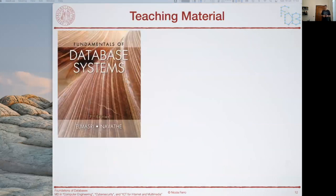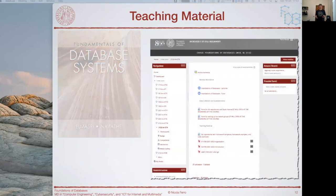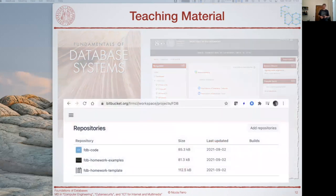The teaching material includes the well-known book 'Fundamentals of Database Systems.' We have a Moodle page where slides and materials discussed during lectures are posted. We also have Git repositories with examples and examples of previous homeworks developed by the tutor, as well as homework templates.